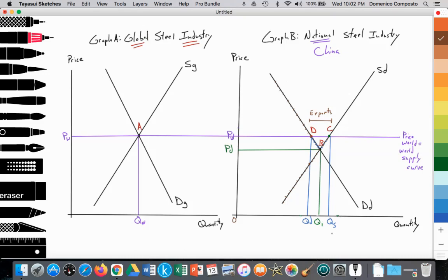Since QS is greater than quantity demanded, that excess supply composes China's exports, which is good for Chinese firms. They are productively efficient and have the comparative advantage, thus they benefit from global trade. They increase output, producing more employment in the steel industry, and export to other nations — which also benefits importing nations because they buy steel at a world price lower than their domestic production cost, as shown in the previous video.